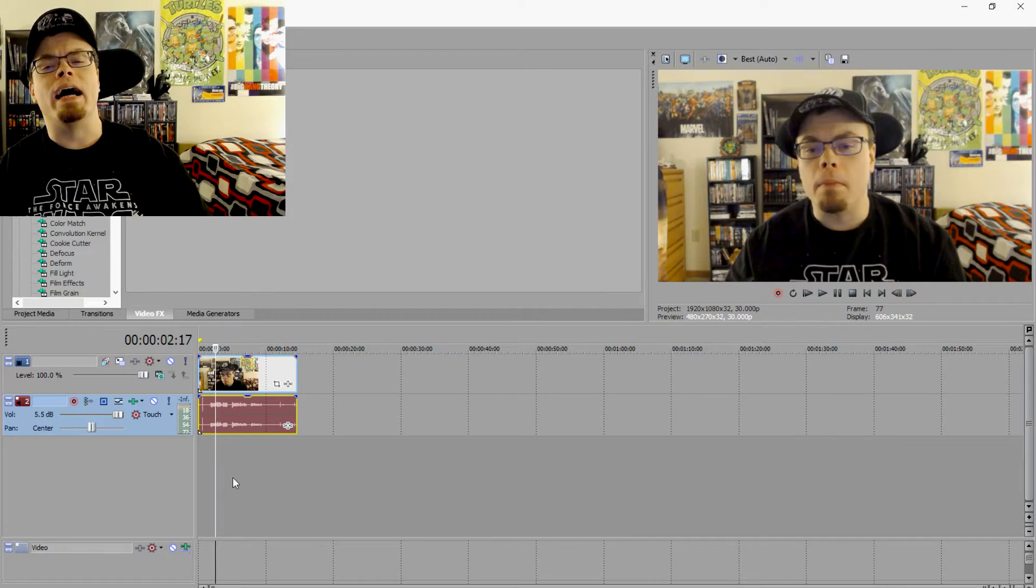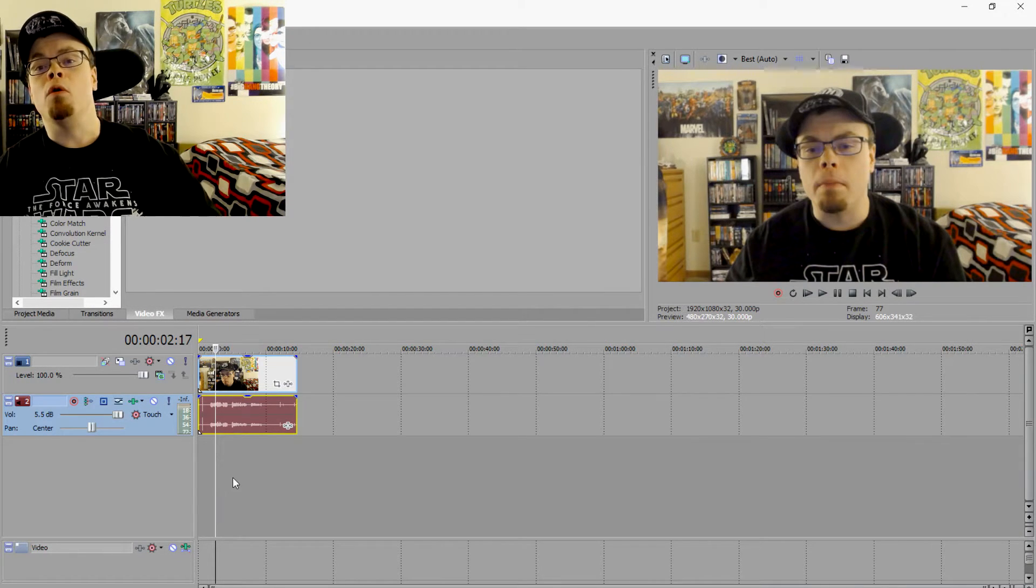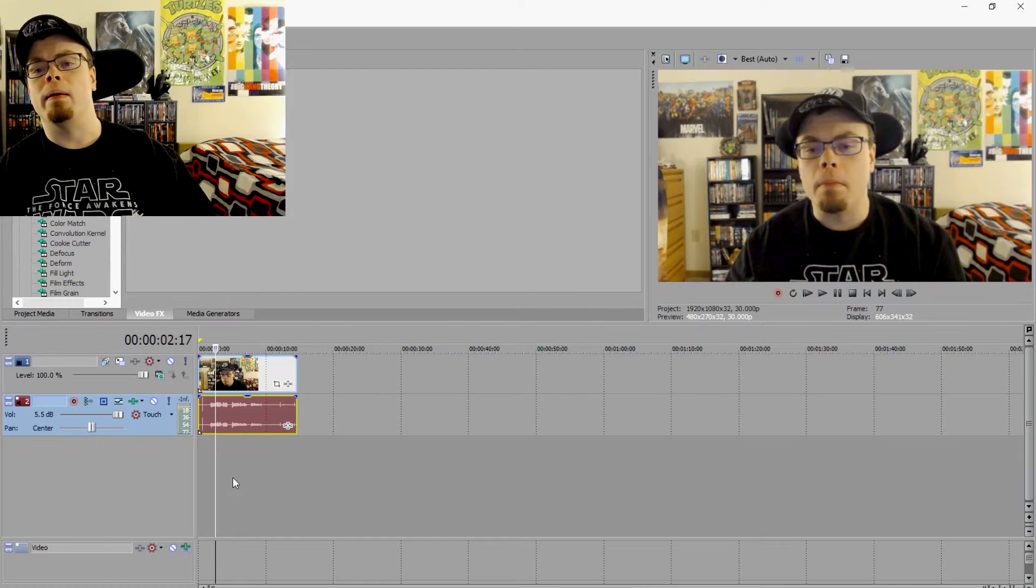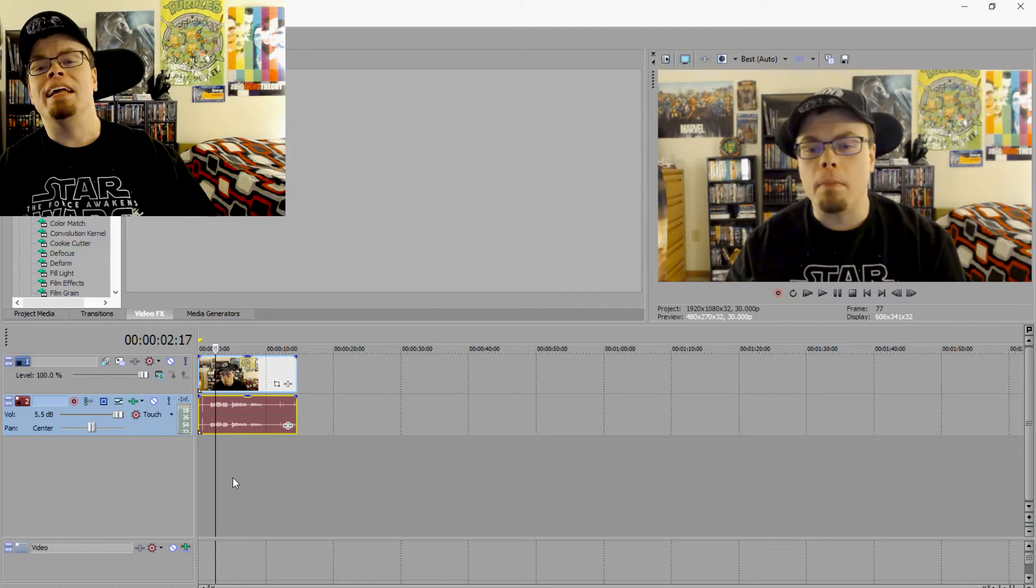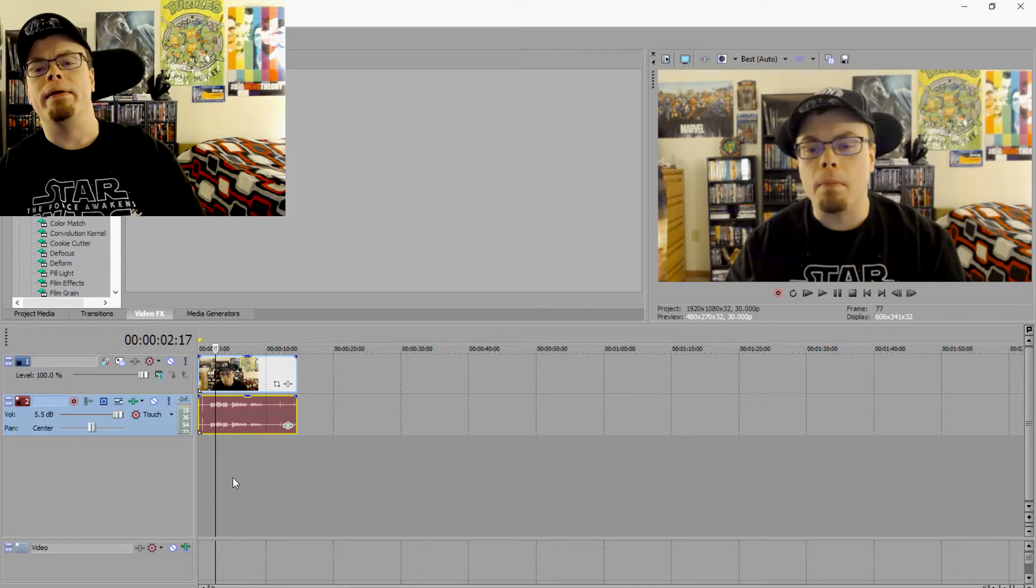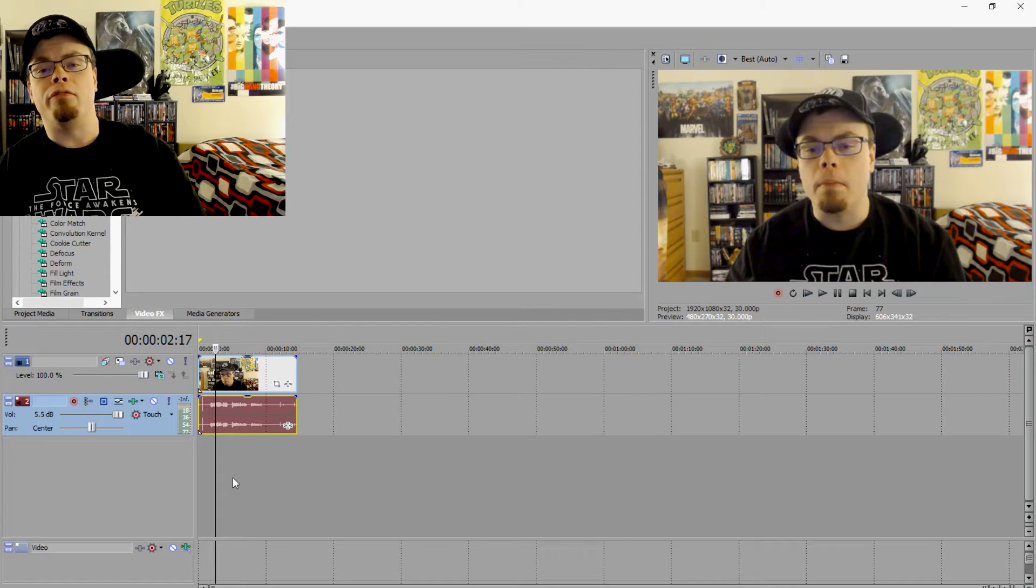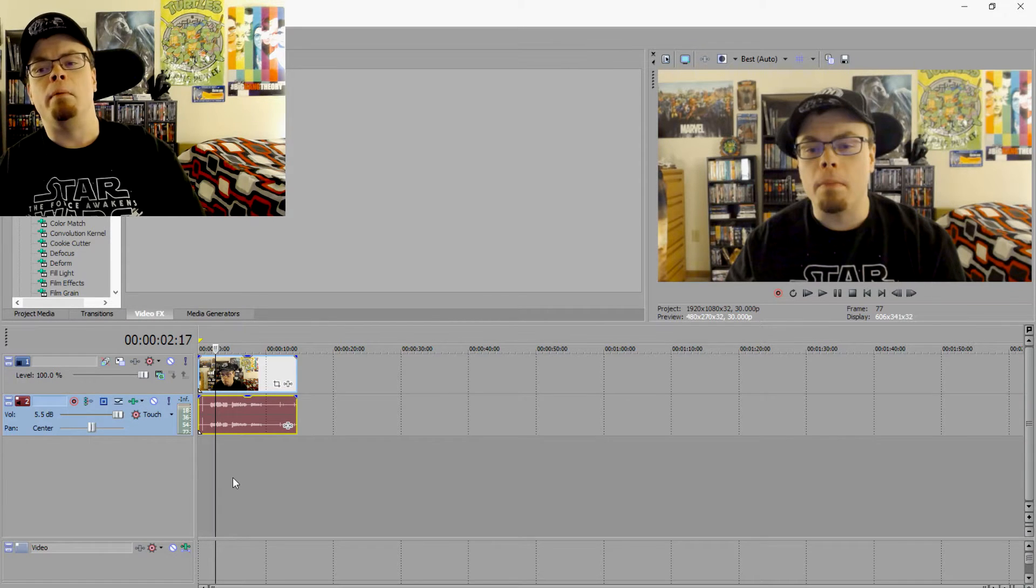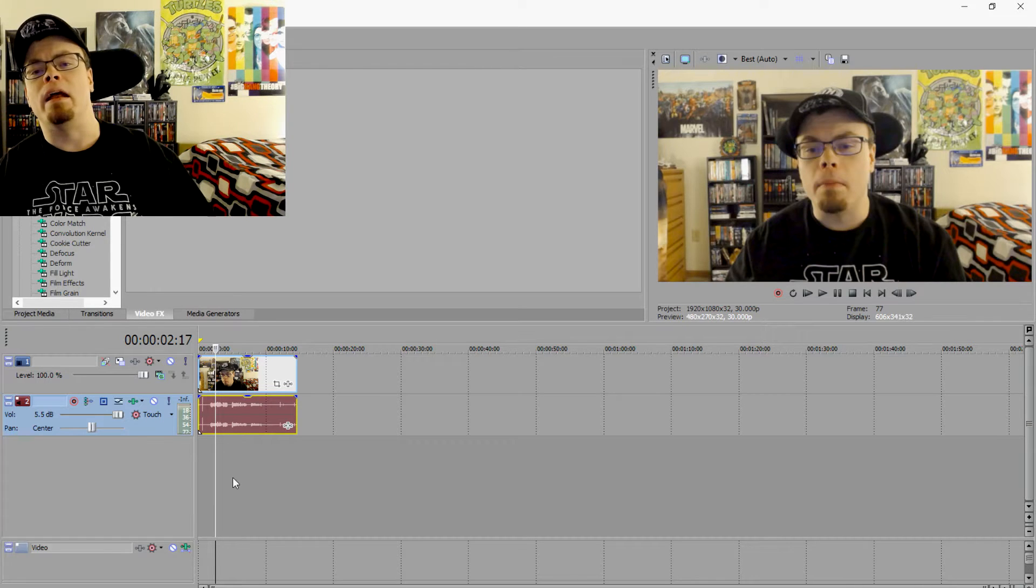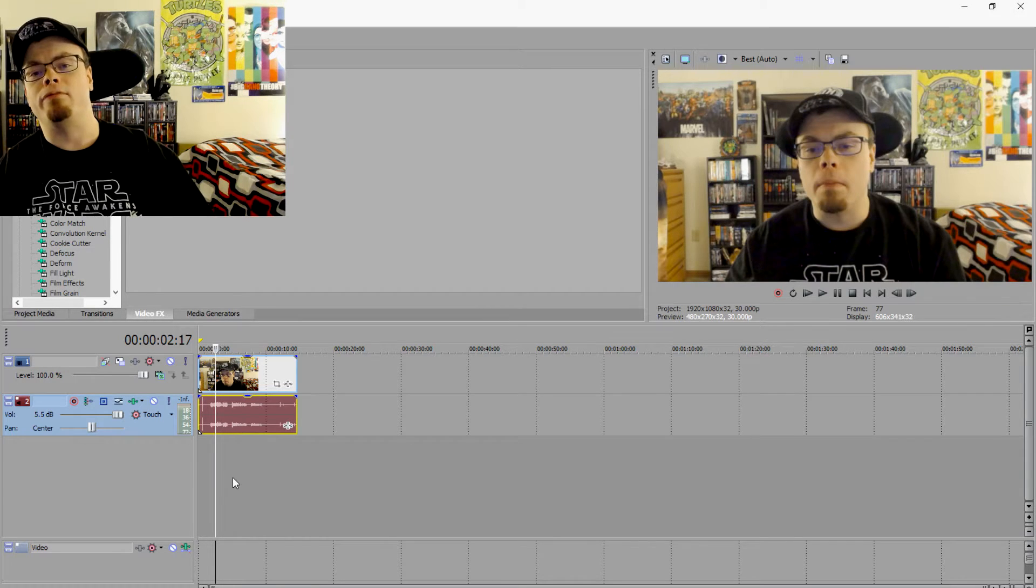Well worry not, that is a non-issue. Utilizing your graphics card when rendering is done inside your render settings. And likelihood is, if you're watching a tutorial like this, it means you already have experience with the program and have already set that up perfectly fine.